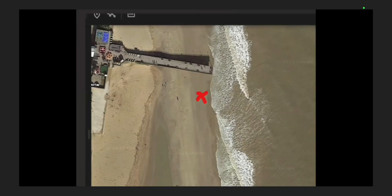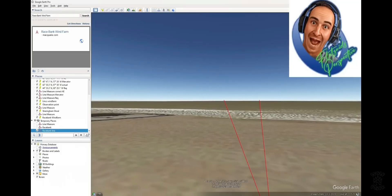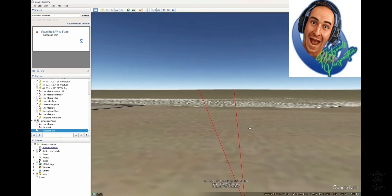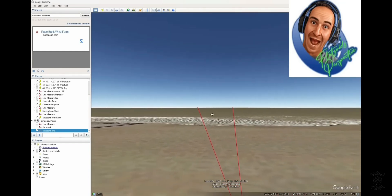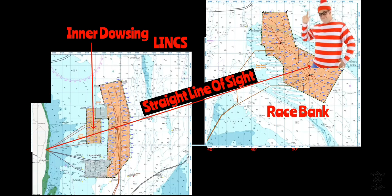Now let's watch Flatzoid contradict himself and Wally debunk Flatzoid yet again. On the right is Links wind farm and on the left is Race Bank wind farm. You're claiming he's looking this way, when in fact he's looking this way. Well no — Race Bank is behind Links, so you would need to be looking in the same direction to see both of those. You see Race Bank through Links, just as you see Links towers through Inner Dowsing wind farm.